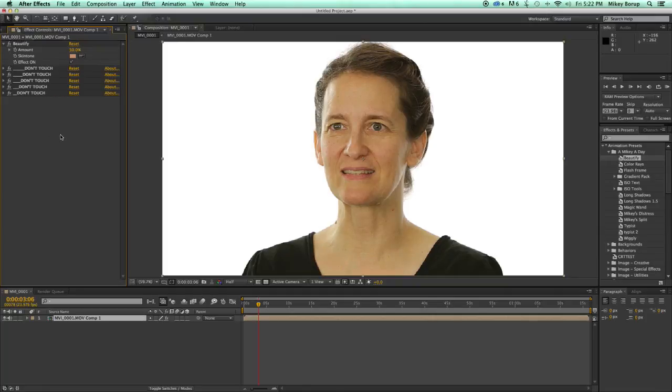So this is the beautify filter. It's to smooth out the skin tones and to overall just beautify your footage.